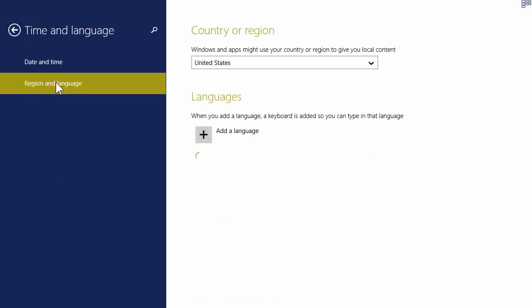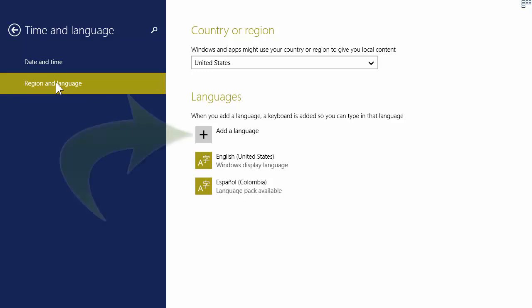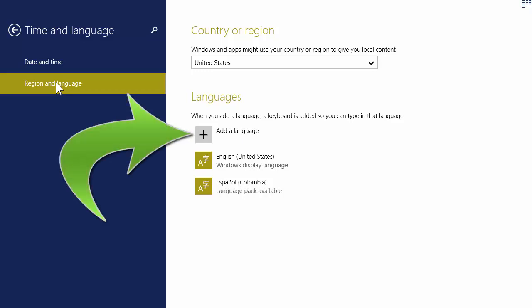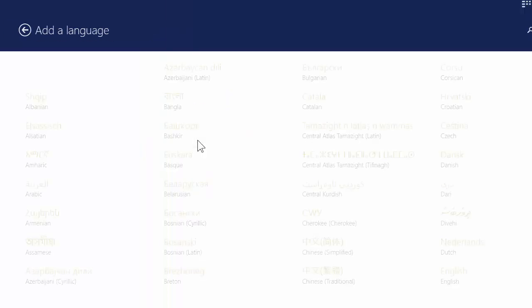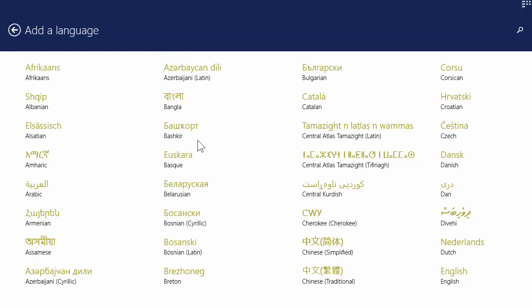Finally, we're there. Now there's a two-step process to add a language and fix the keyboard. Click on add a language and you're confronted with a long list of languages. We're looking for French.